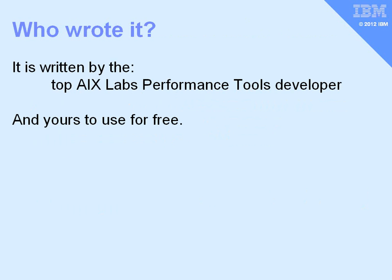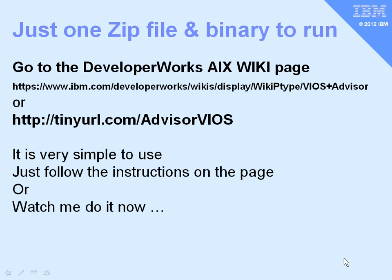It's actually written by one of the top AIX Labs performance tools developers, so they do know what they're doing. It is available for you to freely download and use any time you like.